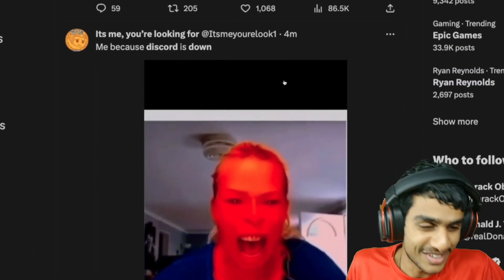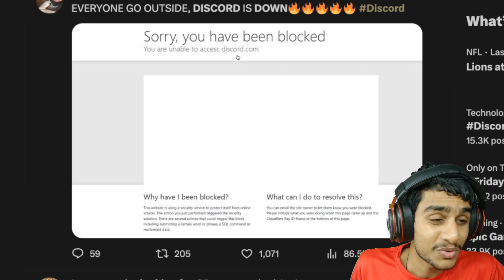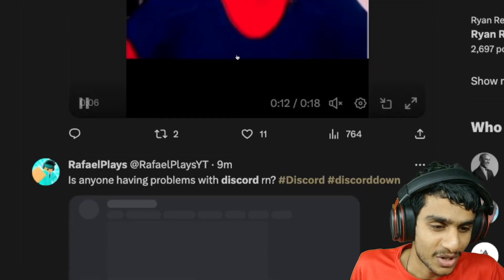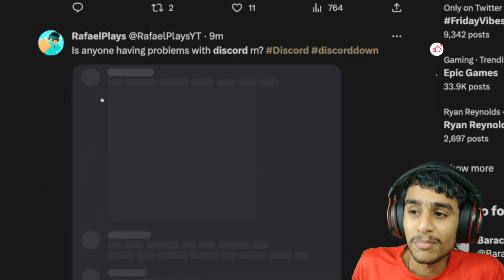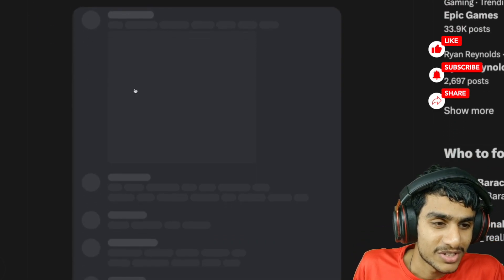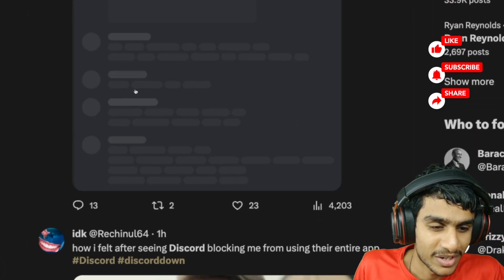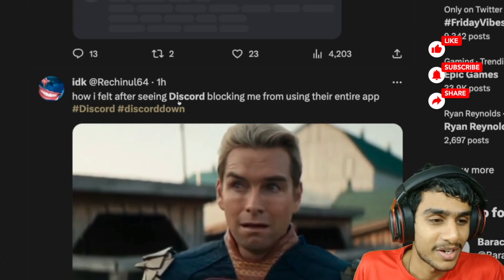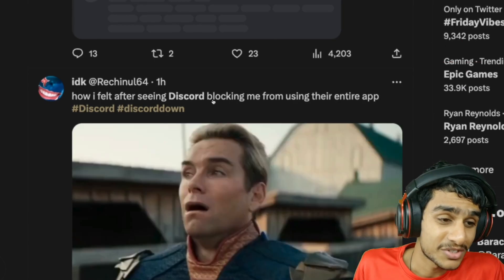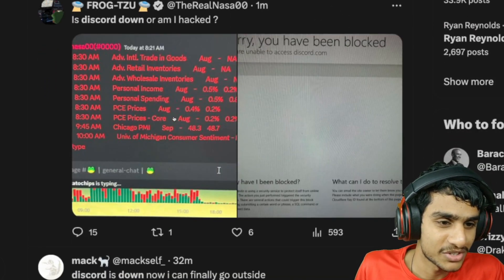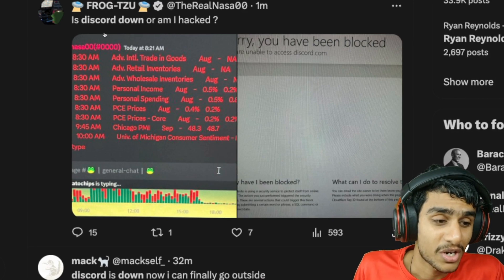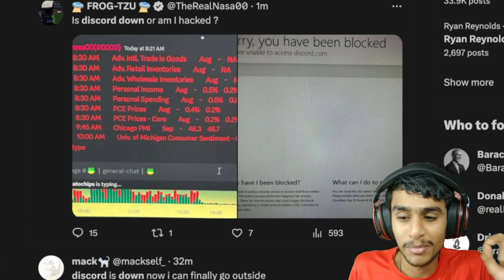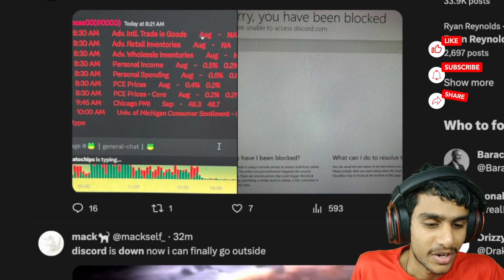People got really worried seeing this error. Don't worry - your account is not hacked, not blocked. Many people are simply getting this kind of screen on Discord where nothing is loading up. People are getting worried whether Discord is blocking you or what, but don't worry guys, your account is not hacked or blocked. That's the primary concern people are talking about in the community.